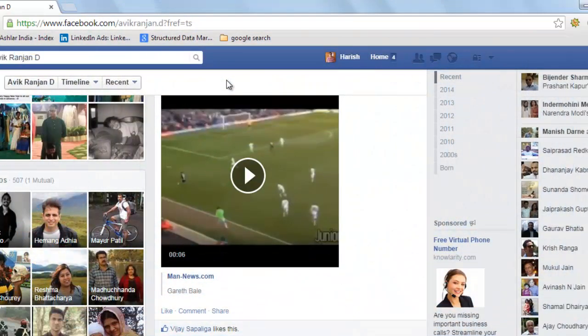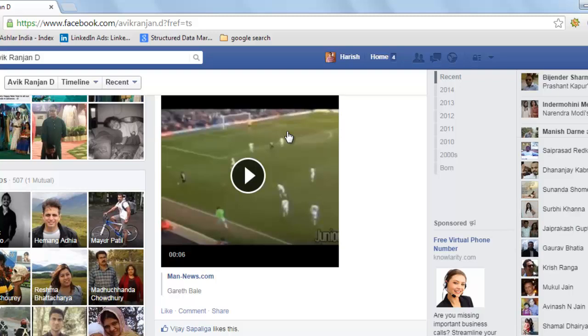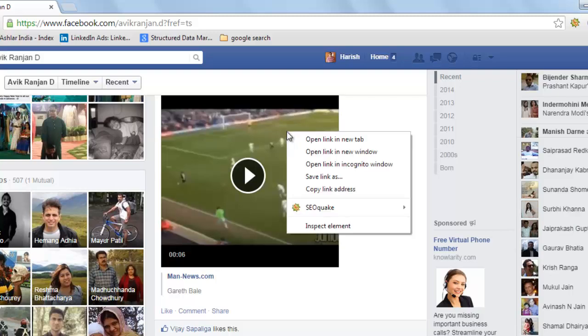There is another method to download videos from Facebook which is also easy. Keep the cursor on the video you wish to download and click on open link in new tab.